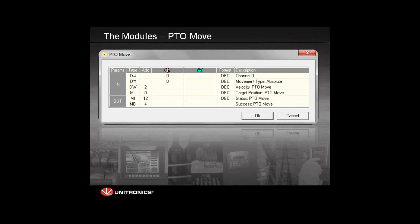After configuring the channel and setting the movement profile, to start the actual movement we use the PTO Move module. The inputs required are: first, which channel to control since we have three channels; and second, the movement type, which is either absolute or relative. Absolute movement is when we know the exact position on a certain interval. If we don't know the exact position but know where we want to be relative to where the motor is now, we use relative movement.